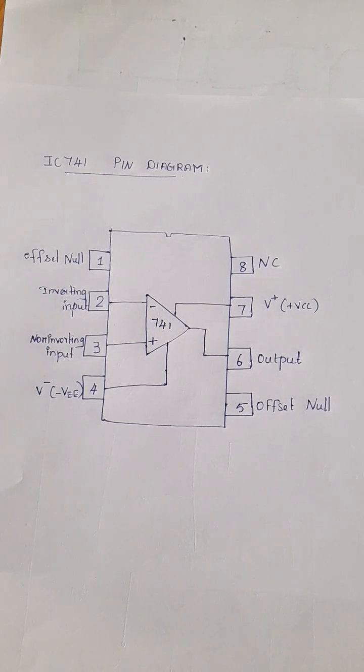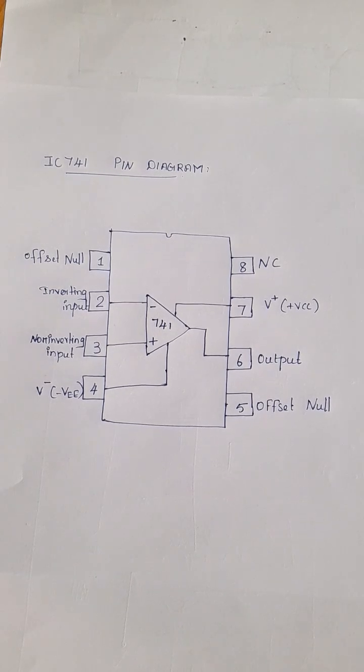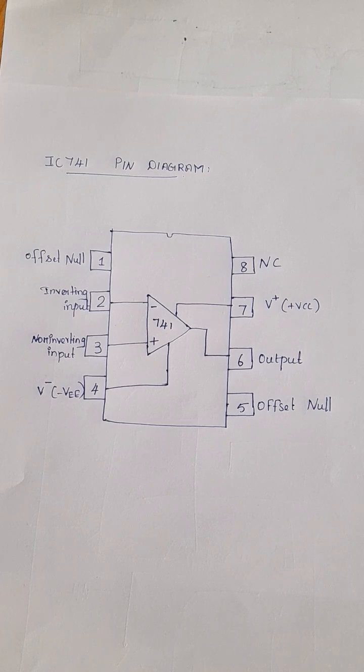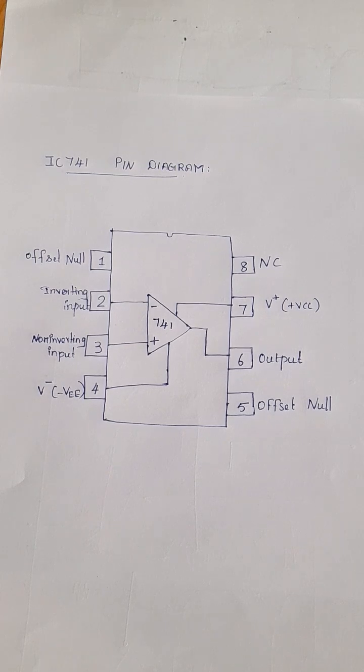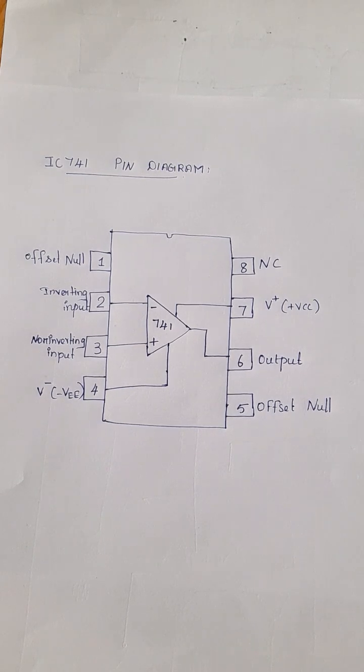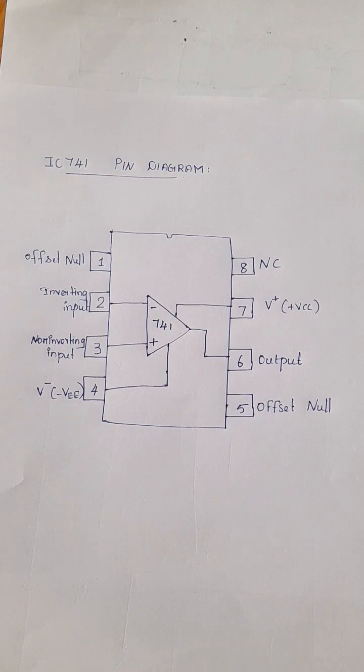This is pin diagram of IC741. IC741 is an 8 pin IC available in dual inline package.